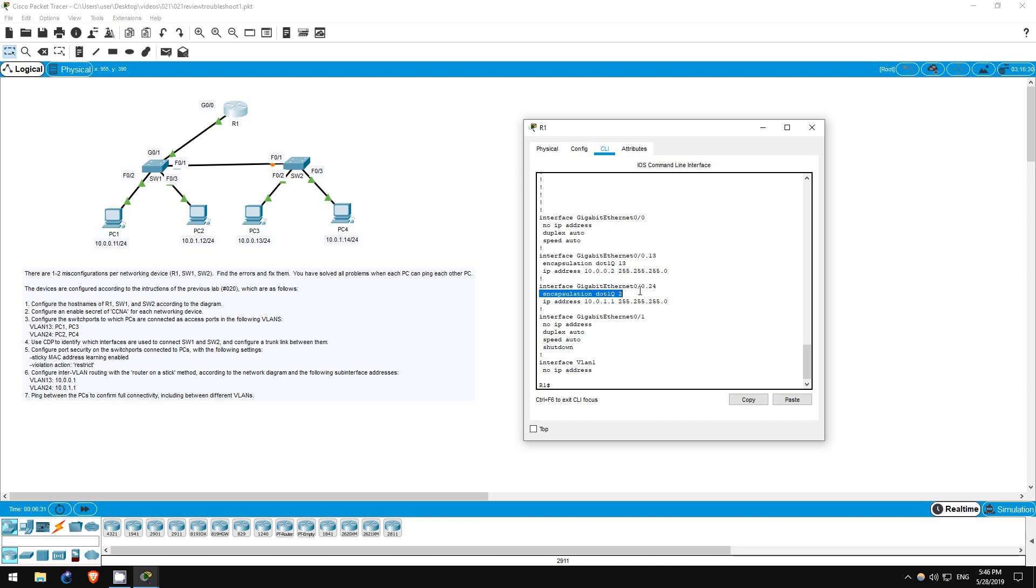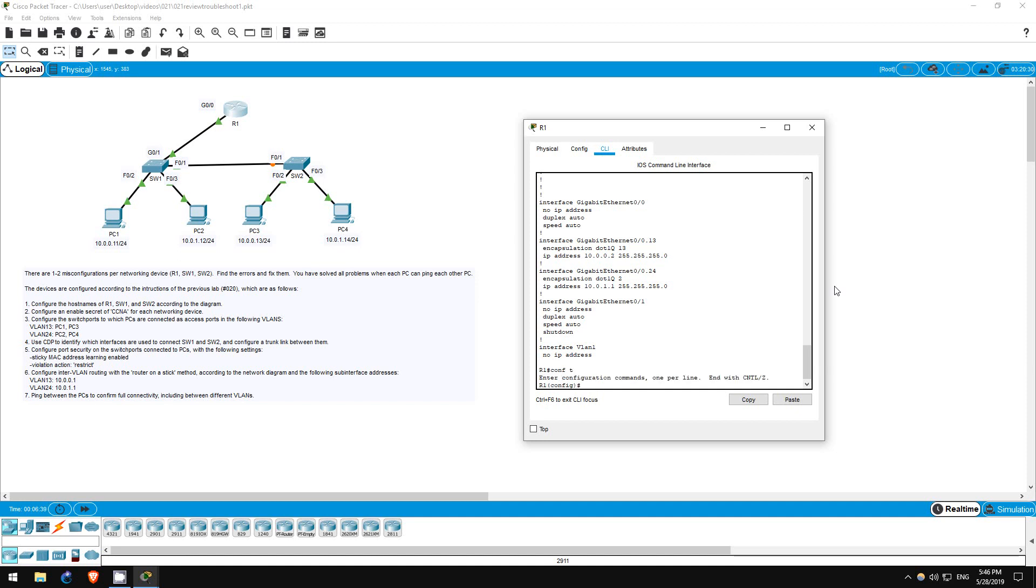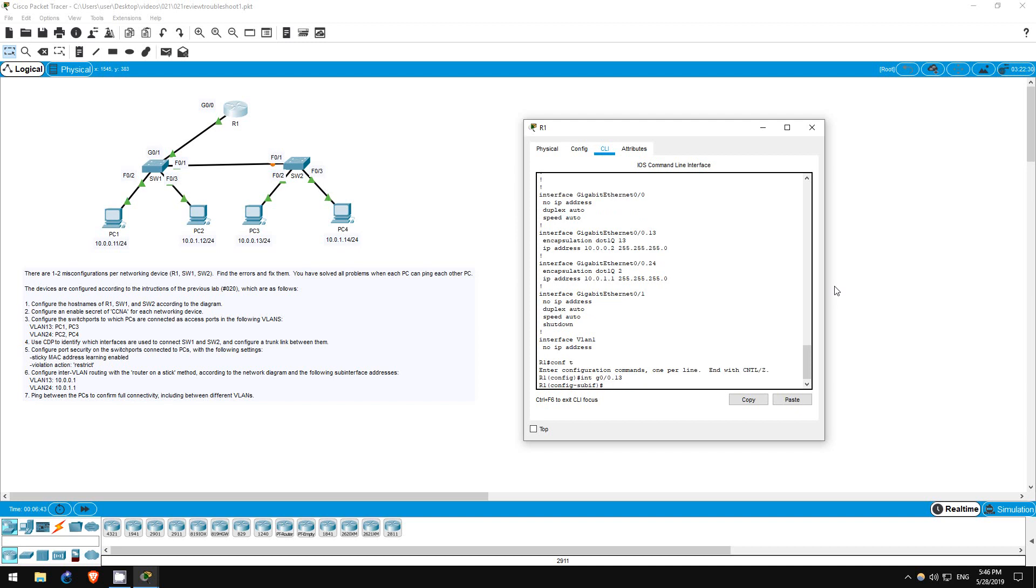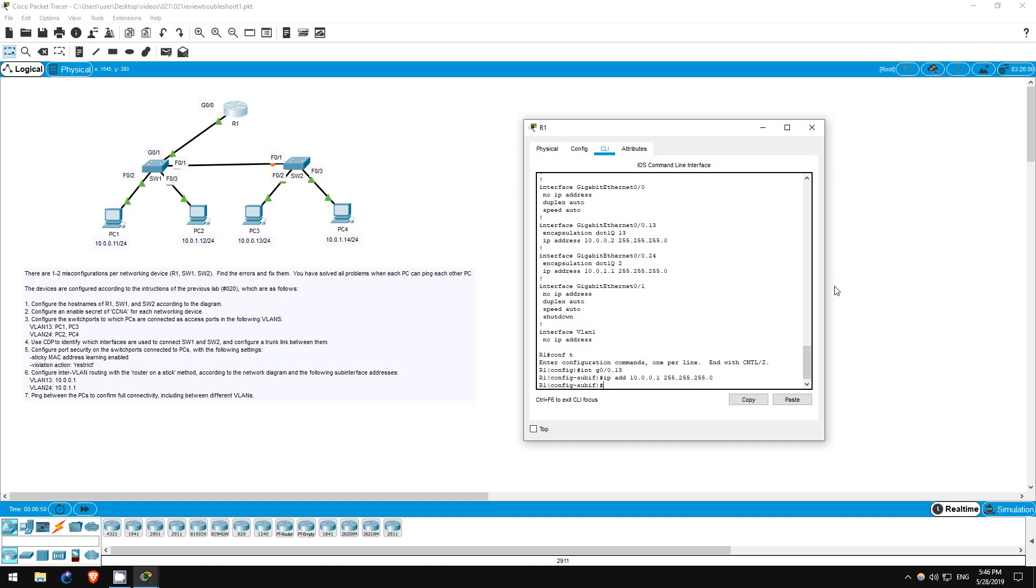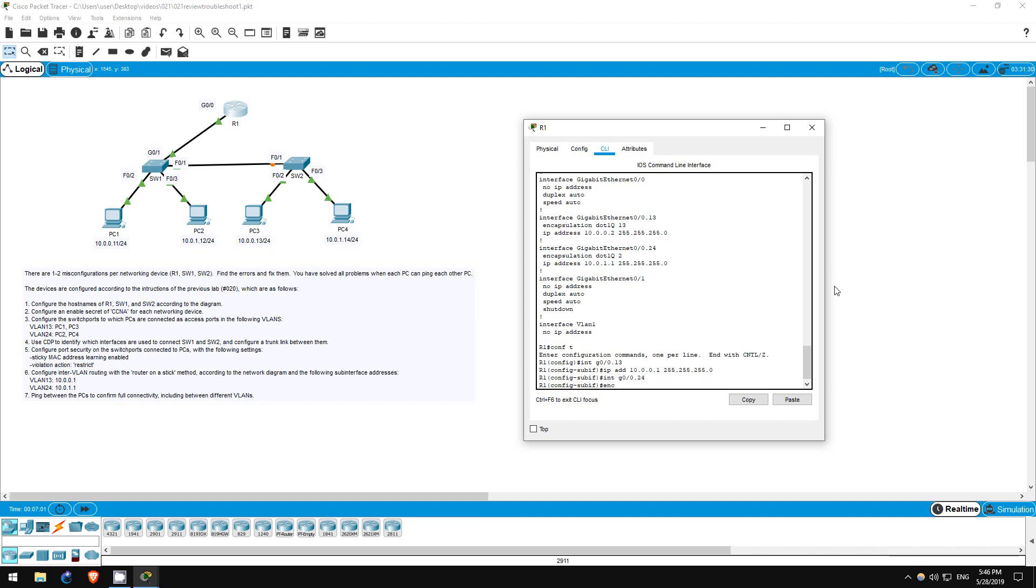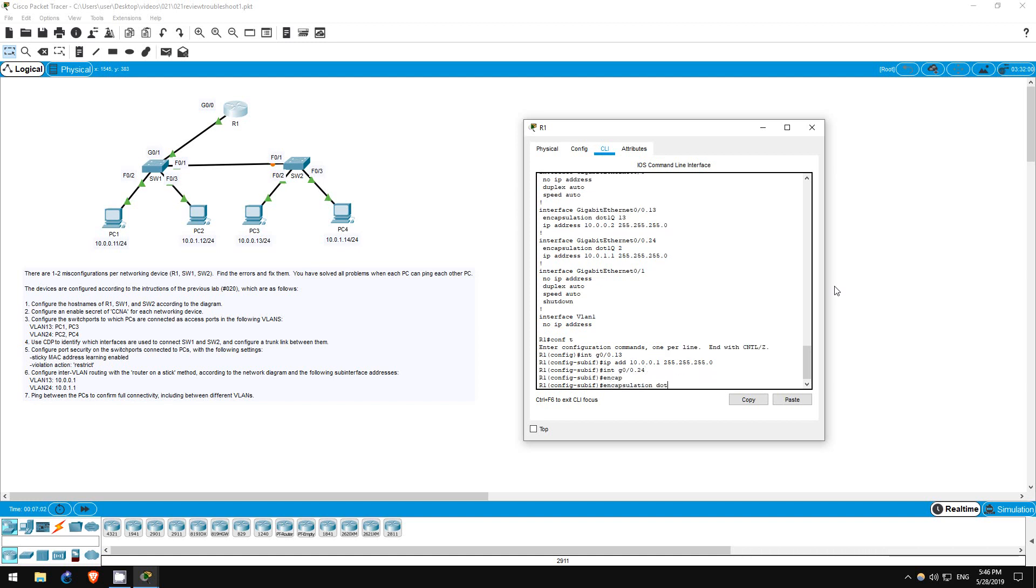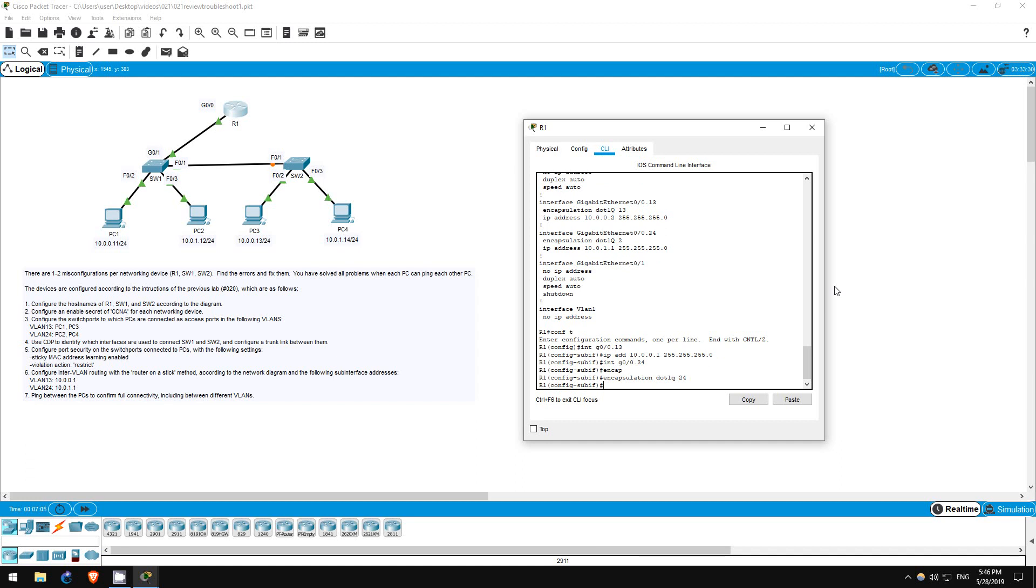Also, the VLAN of the G0/0.24 sub-interface is incorrect. It should be 24, not 2. Let's fix those errors. Conf t, interface G0/0.13, IP address 10.0.0.1 255.255.255.0. Note that you don't have to remove the previous IP address first, this overwrites it. Next, interface G0/0.24, encapsulation dot1q 24. Okay, that should fix it.